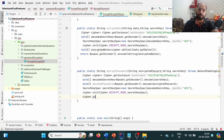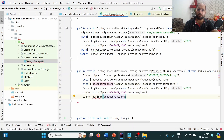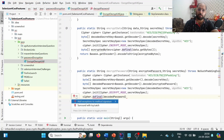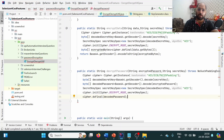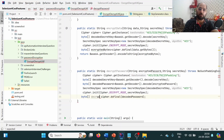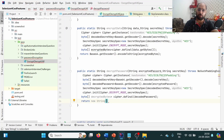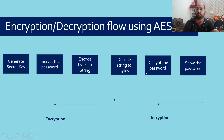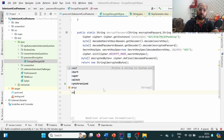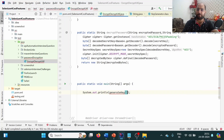We call `cipher.doFinal(decodedPassword)` which returns the decrypted byte array. We store it as `decryptedBytes` and then return `new String(decryptedBytes)` to get the original password back as a string. All three methods are now created. Let's test them — first, we print the generated key using `System.out.println(generateKey())`.